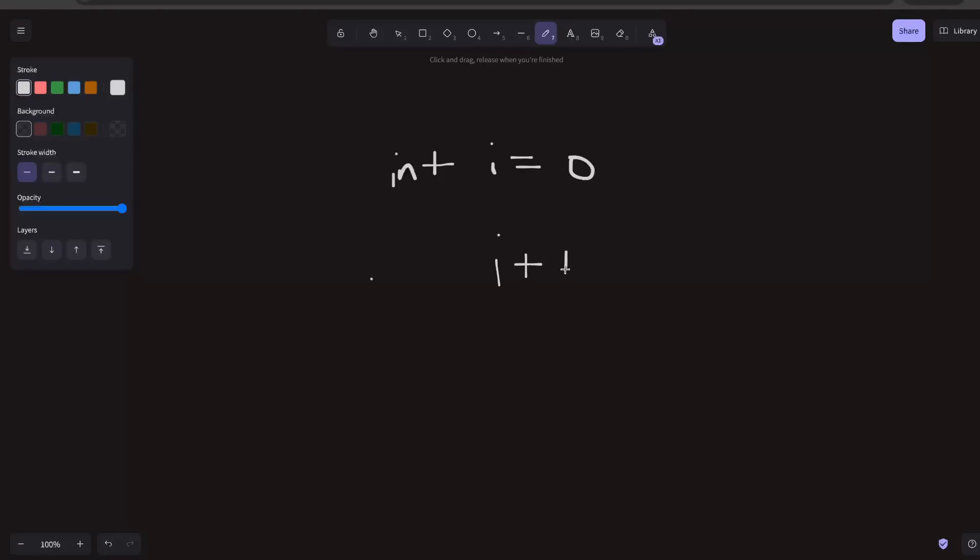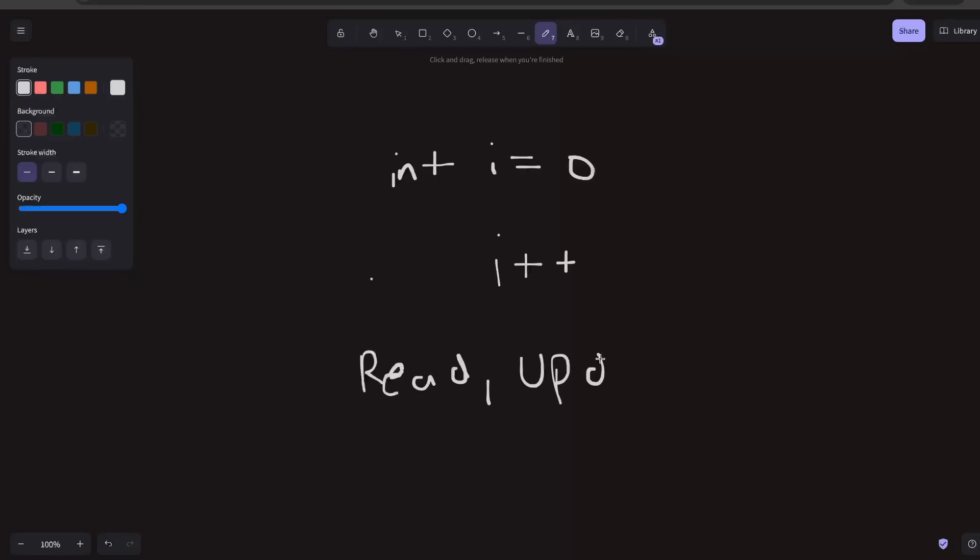This operation is a composite operation, meaning it does not involve only a single operation but multiple operations. One is reading - before incrementing any value you need to read the current value. Then another operation is the update or increment, adding plus one to the value. And the third operation is writing the value back to the variable.